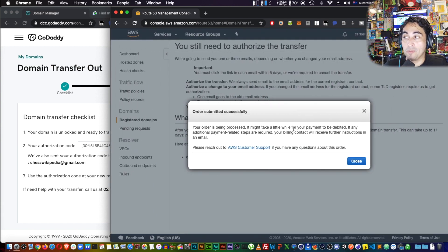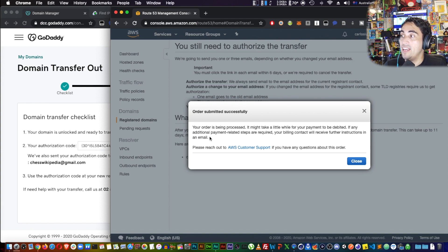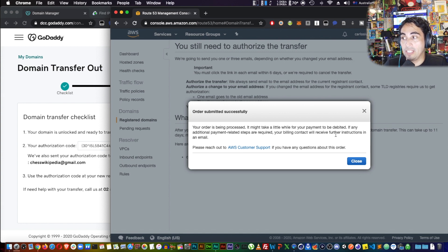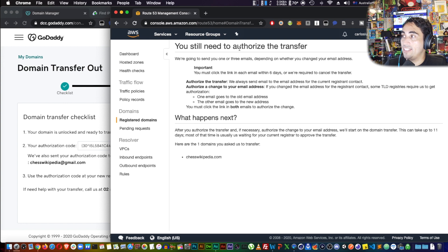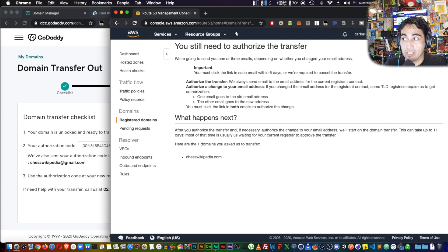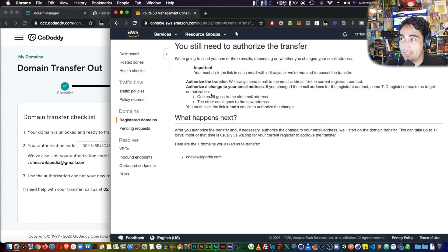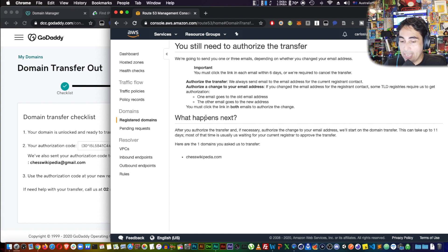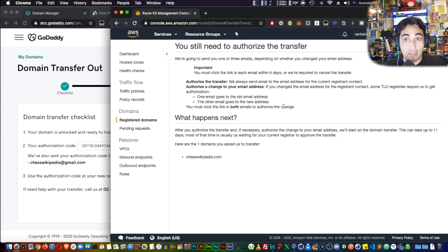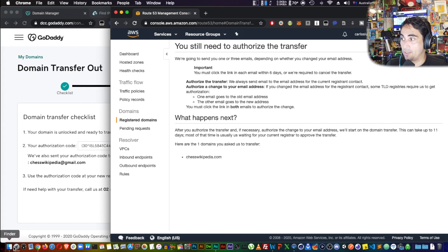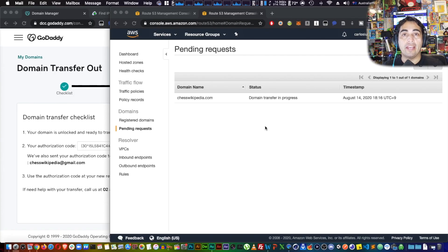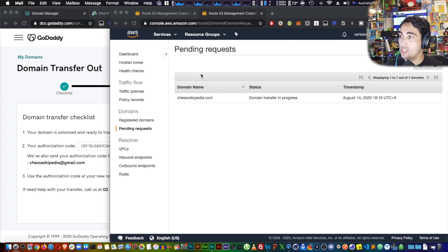It tells me that my order is being processed. It might take a little while for the payment to be debited. If any additional payment-related steps are required, your billing contact will receive further instructions in an email. We're going to close that. It says you still need to authorize the transfer. We're going to send you one or three emails depending on whether you changed your email address. So I need to go onto my email, and this time it's going to come an email from AWS, and you have to confirm that you actually did initiate this transfer. So wait for that email, say yes, accept the transaction.